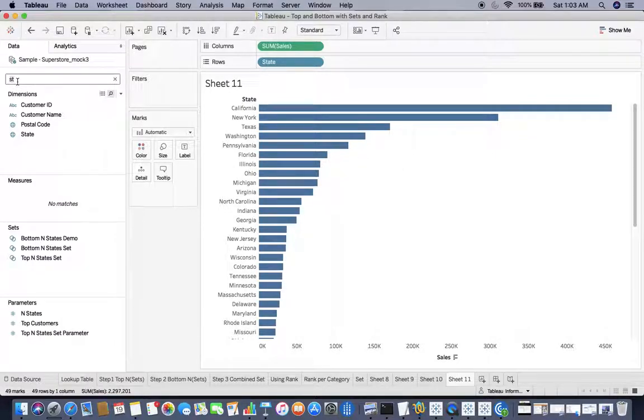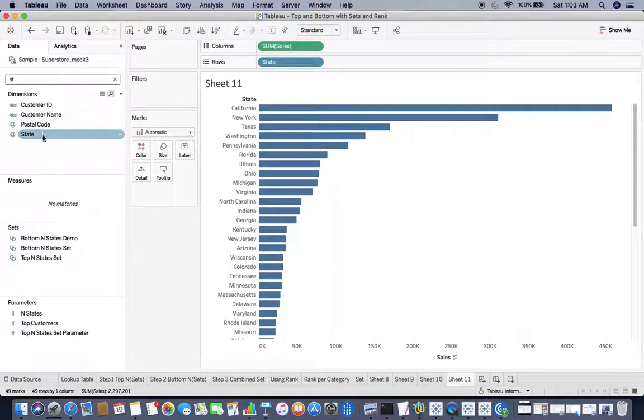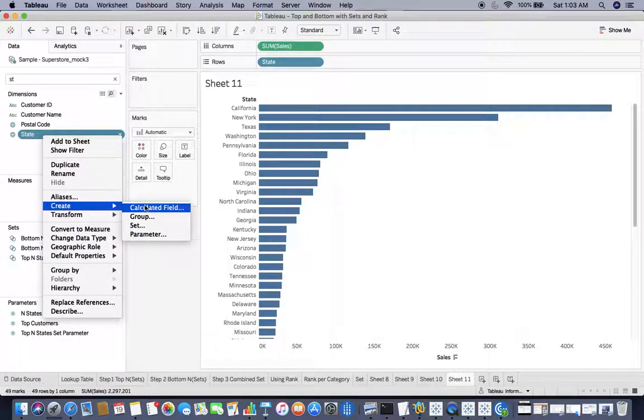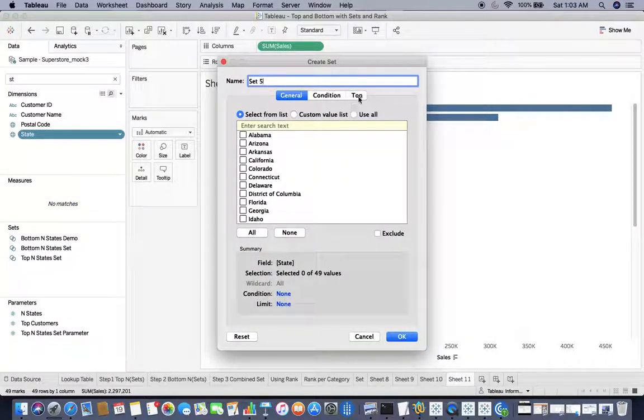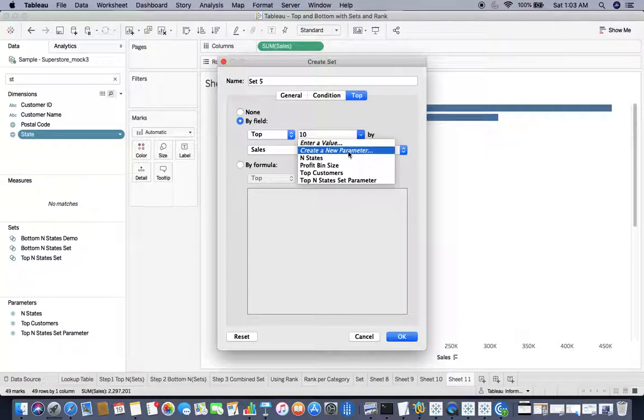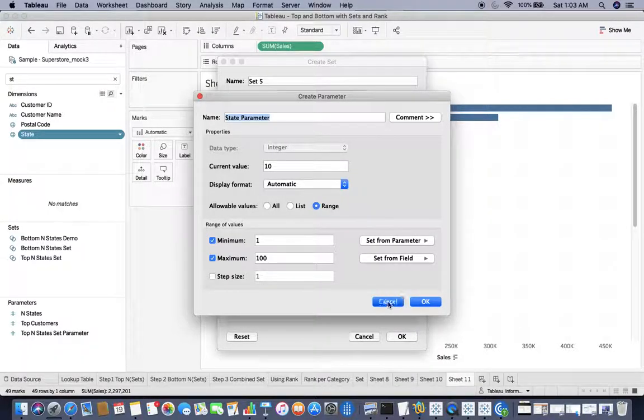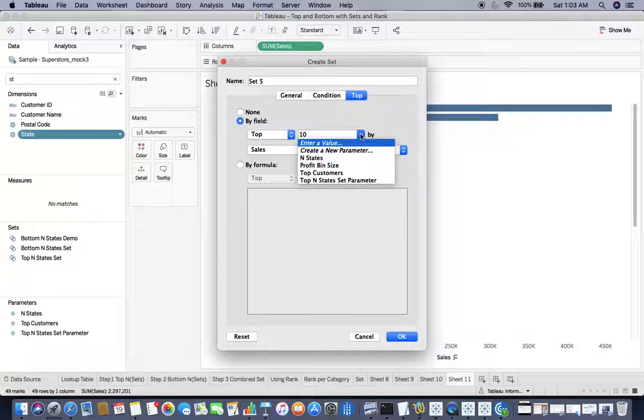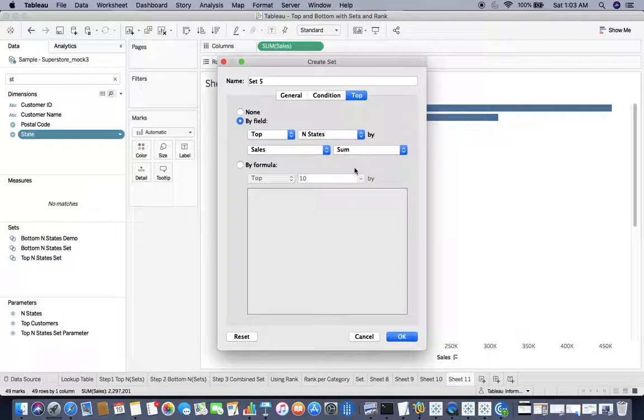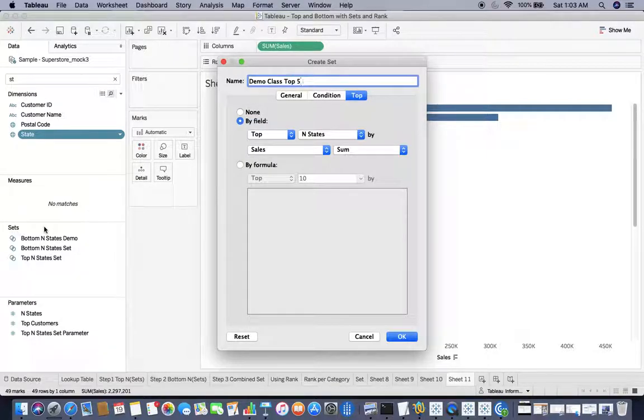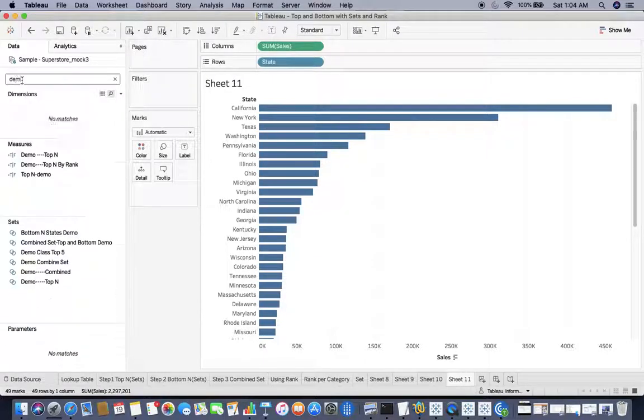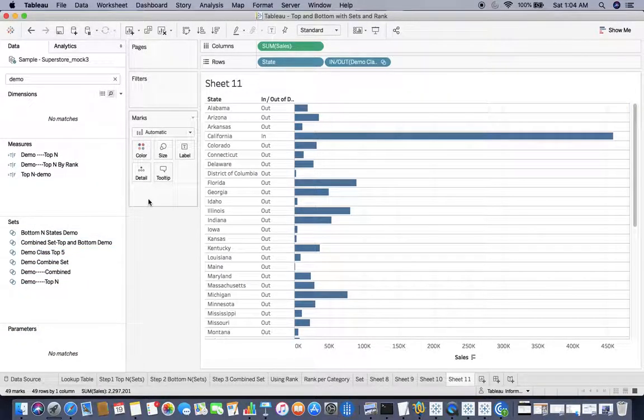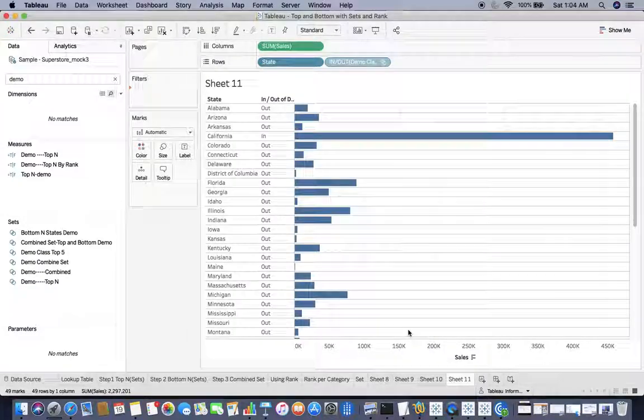Now I would like to make use of SET, so I will create a SET on State. I would say SET top. I have the option to create a new parameter, but I already have a parameter, so I would say Any States, which is a parameter already developed by me. I would say Demo Class Top 5, so that you won't get confused with the other set. It's better to filter like this so I get my top 5.